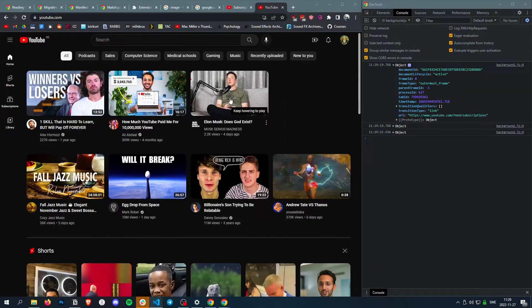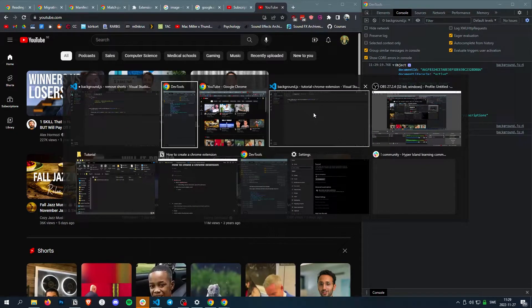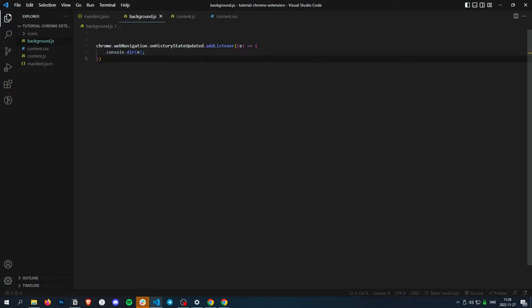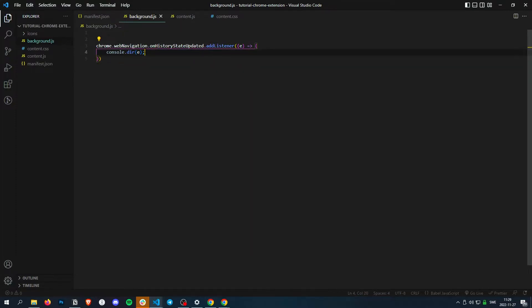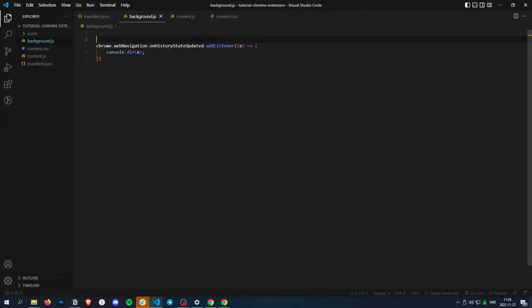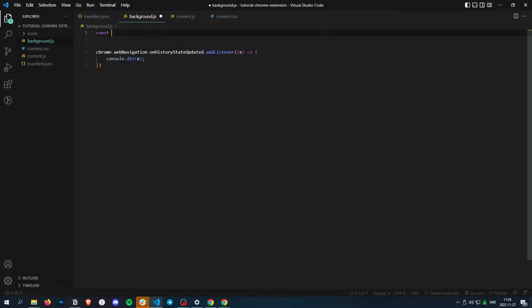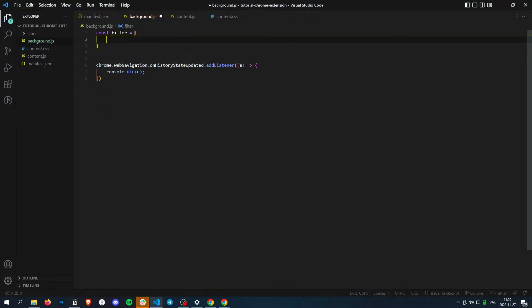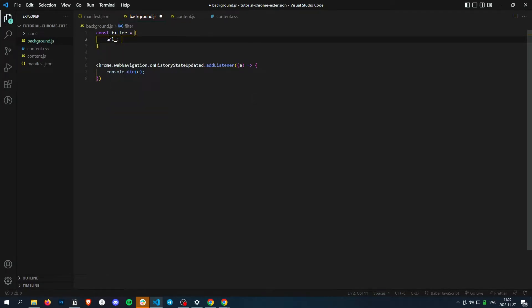But if we actually look at our script, we can make it a bit more clever. Because you can actually add a filter to it. And what a filter is, is basically it only runs if it matches the filter requirements. So let's create a filter.